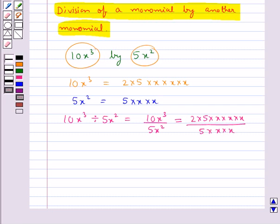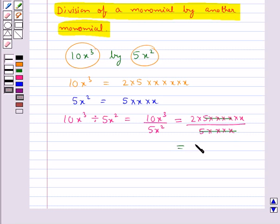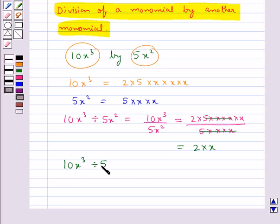We cancel the common terms in the numerator and denominator. The 5 cancels with 5, and two x's cancel with two x's, and we are left with 2 into x. So 10x cube divided by 5x square is equal to 2x.